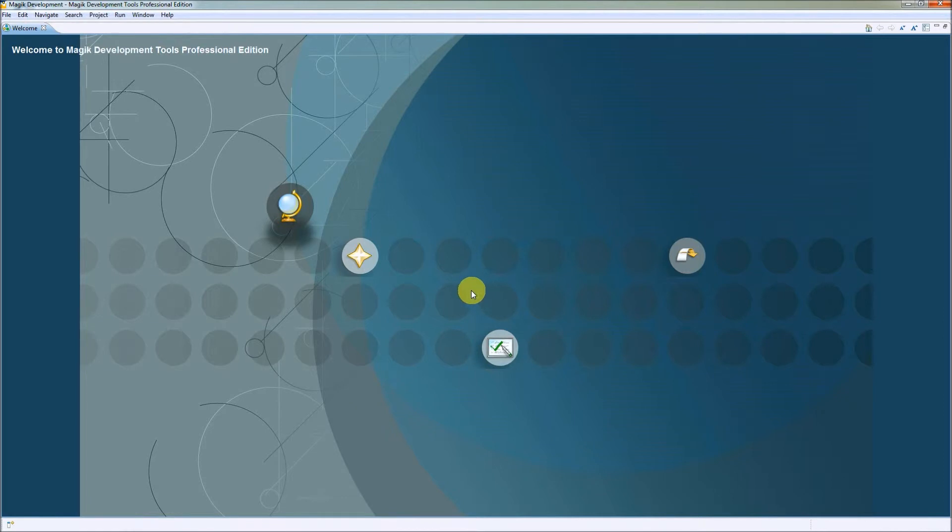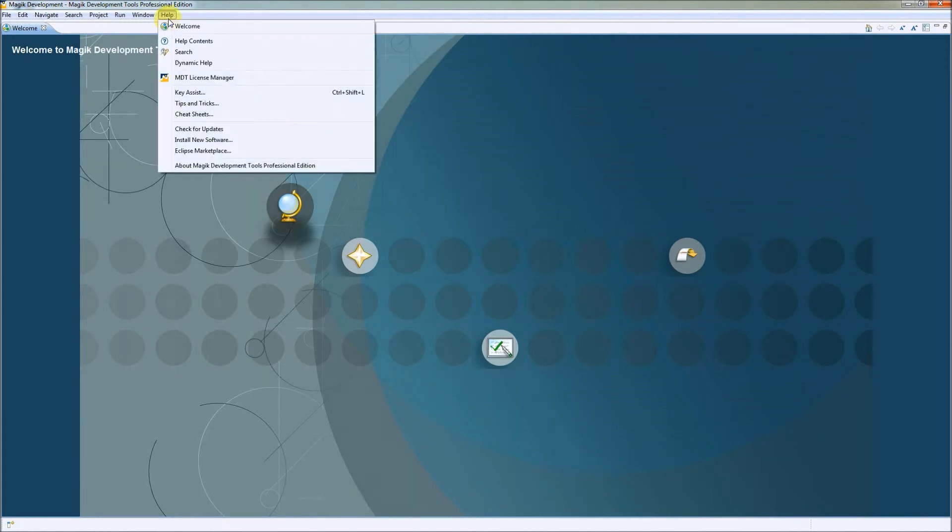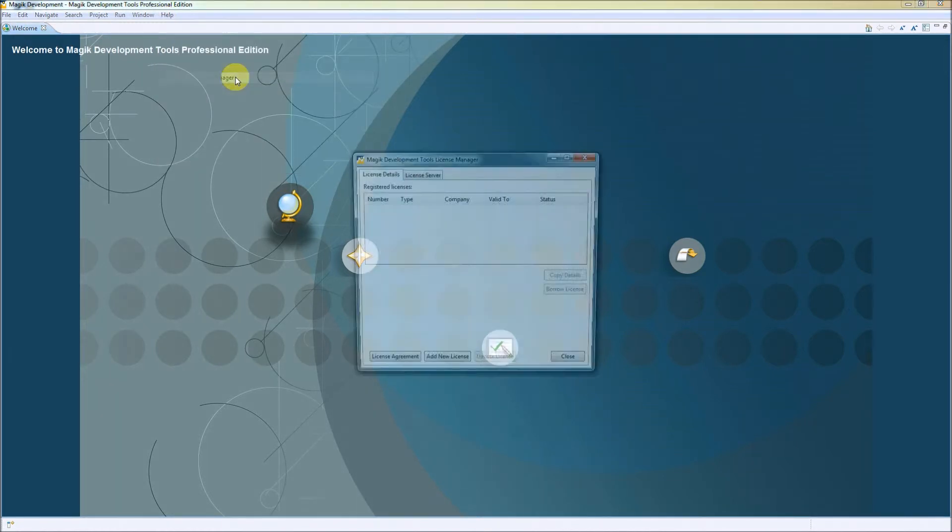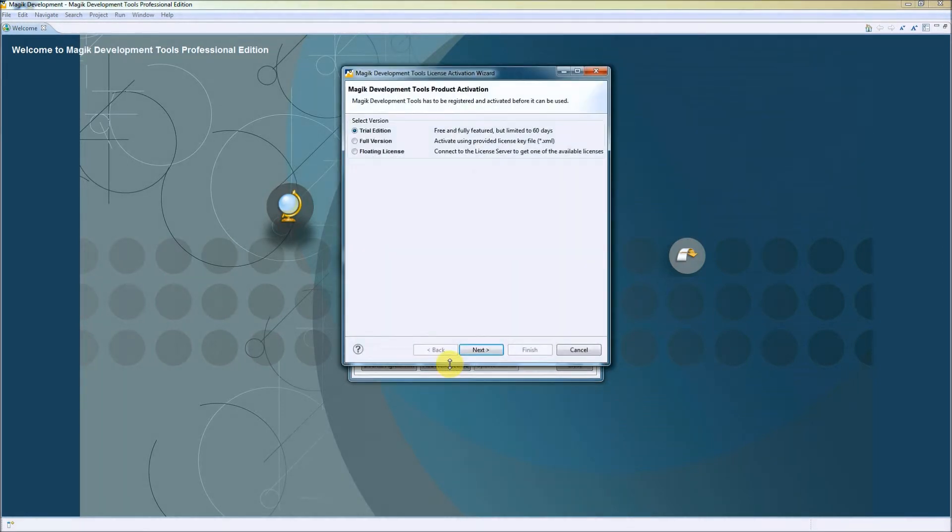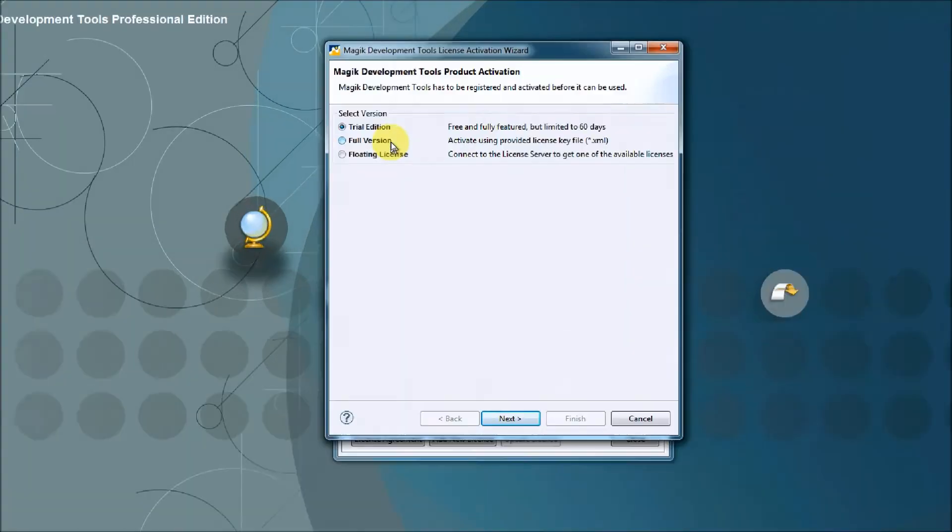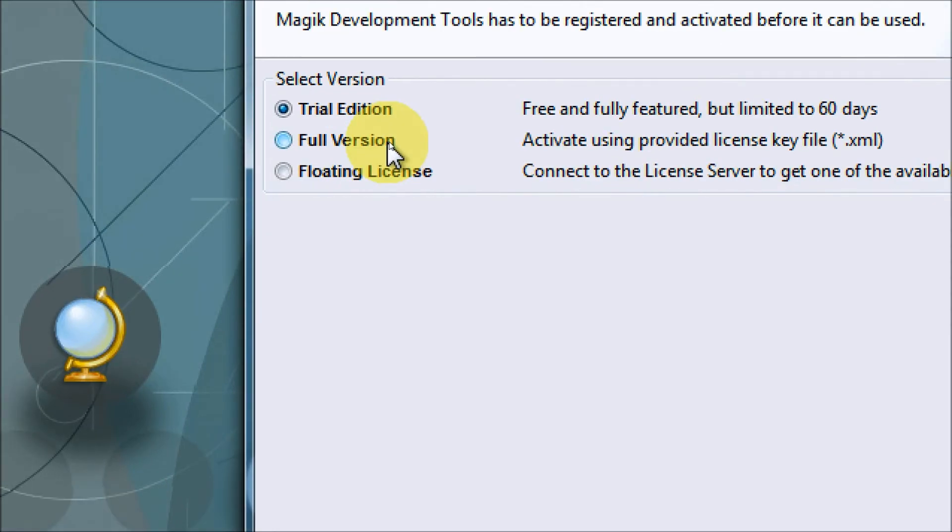Now we can activate the actual license. To do so, we have to go to Help, MDT License Manager to open the license manager window, where we can see the list of all available licenses. We have to press Add New License button to activate our trial edition.